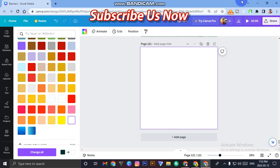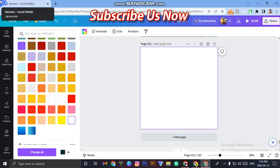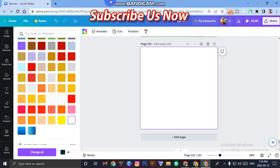If you want to learn about Canva and different things like how you can make thumbnails, how you can make a channel banner, how you can make posts and many things, you can do everything by Canva.